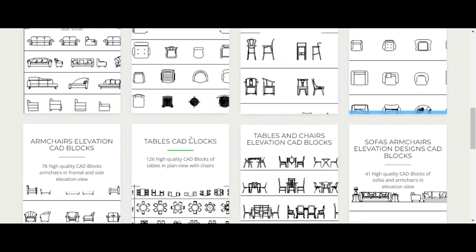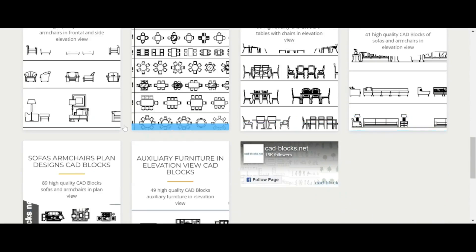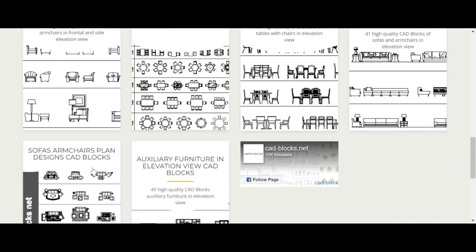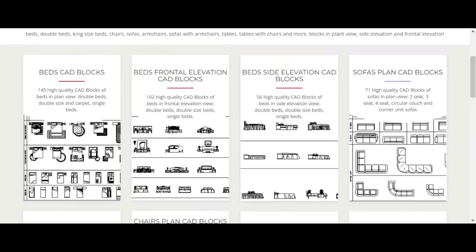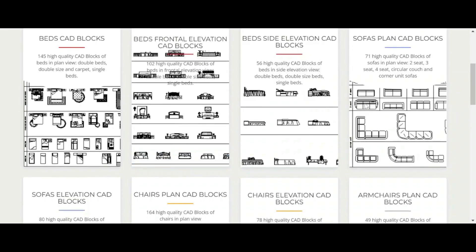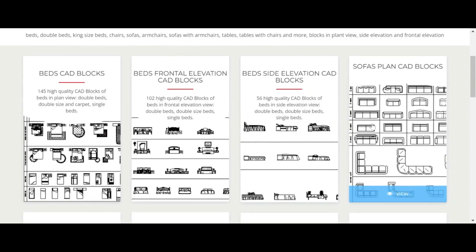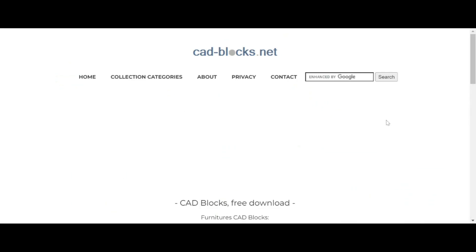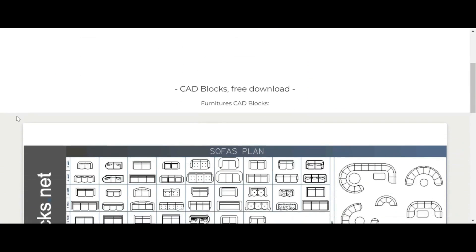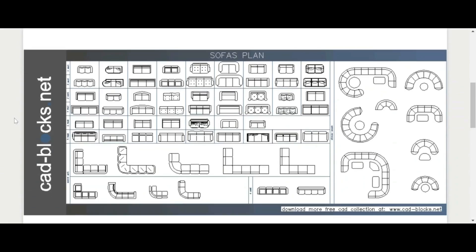You can see that within furniture there are 11 or so different groups of blocks. I want couches in the plan view, so this is what I clicked on.